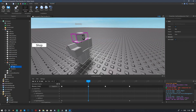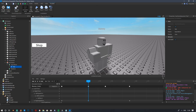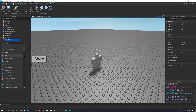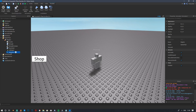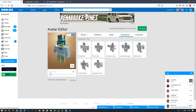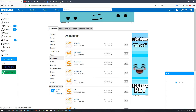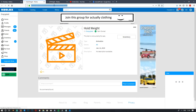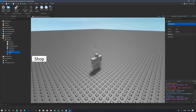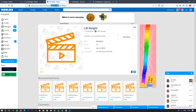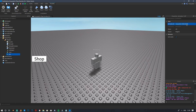Close out the animation editor and click OK. Go back to the weight object, click the plus button, and find Animation. Press Ctrl+D to duplicate it — name one 'hold' and the other 'lift'. Then go to Roblox's Create page, click Animations, and find the animations you just exported. Copy the ID for the hold weight animation and paste it into the hold animation object, then do the same for the lift weight animation.